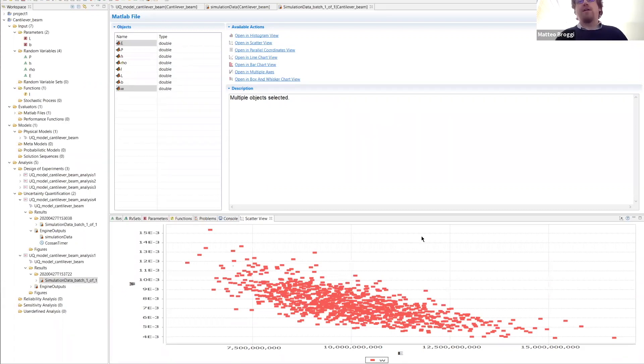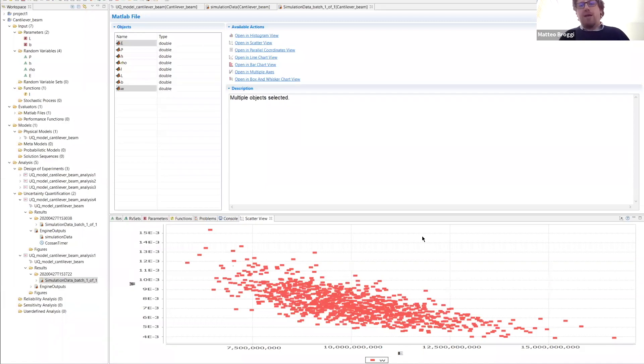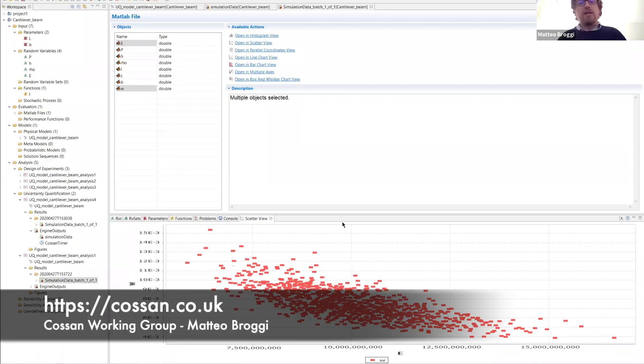Sobol and Halton sampling are similar — you just specify some additional input quantities and the algorithm will generate a quasi-random sequence.